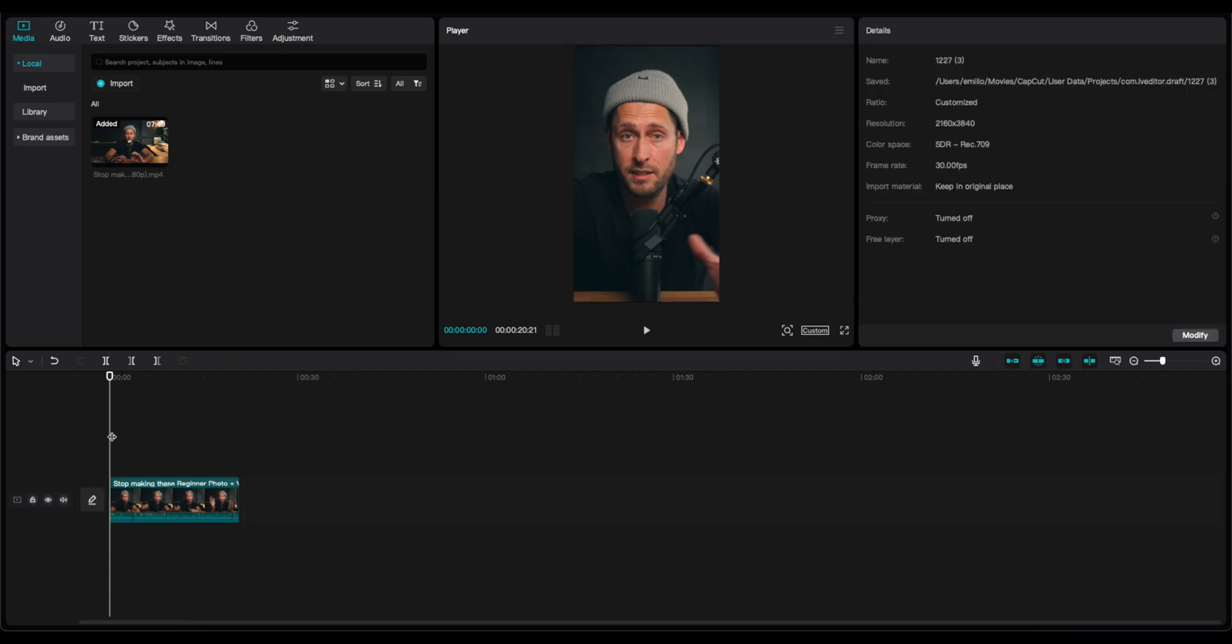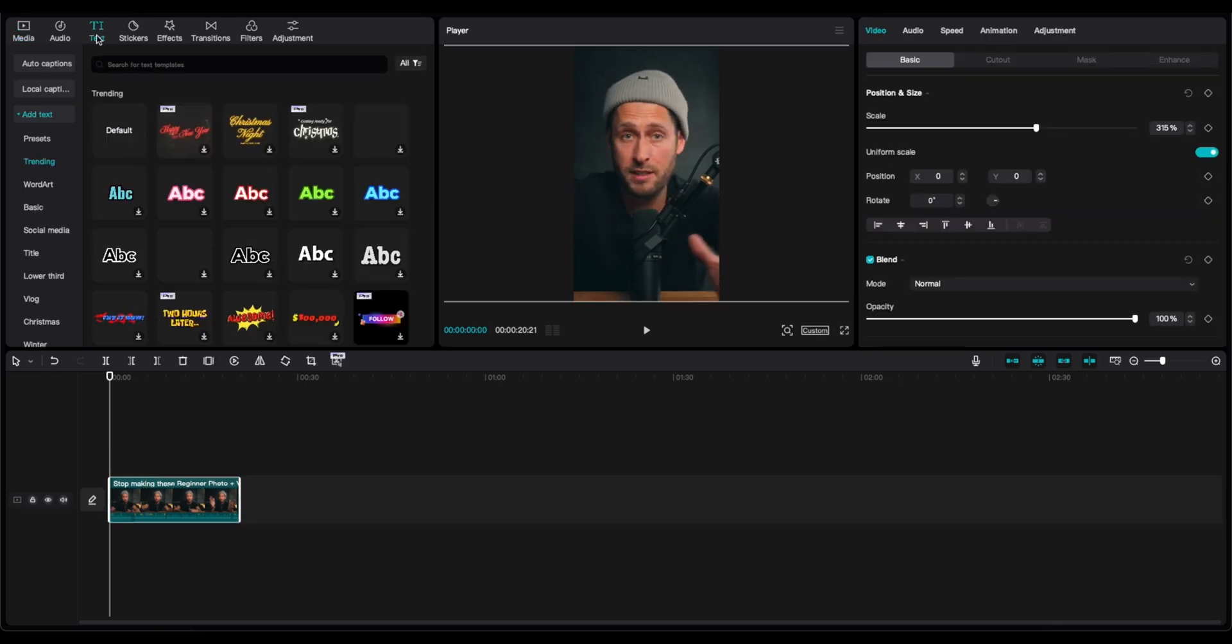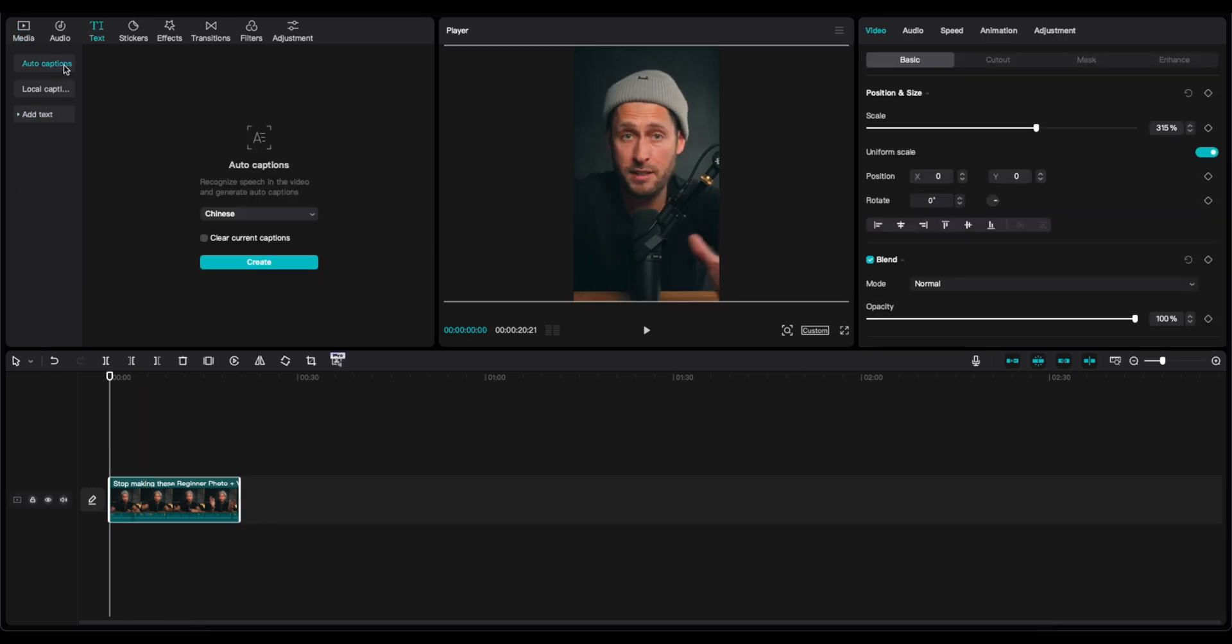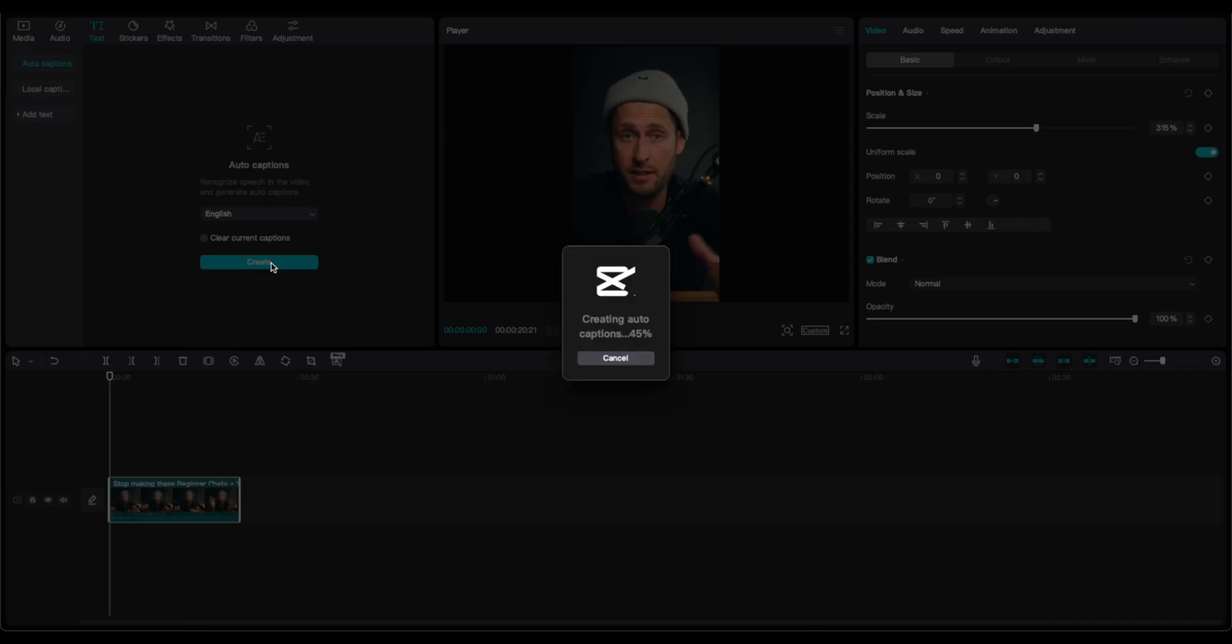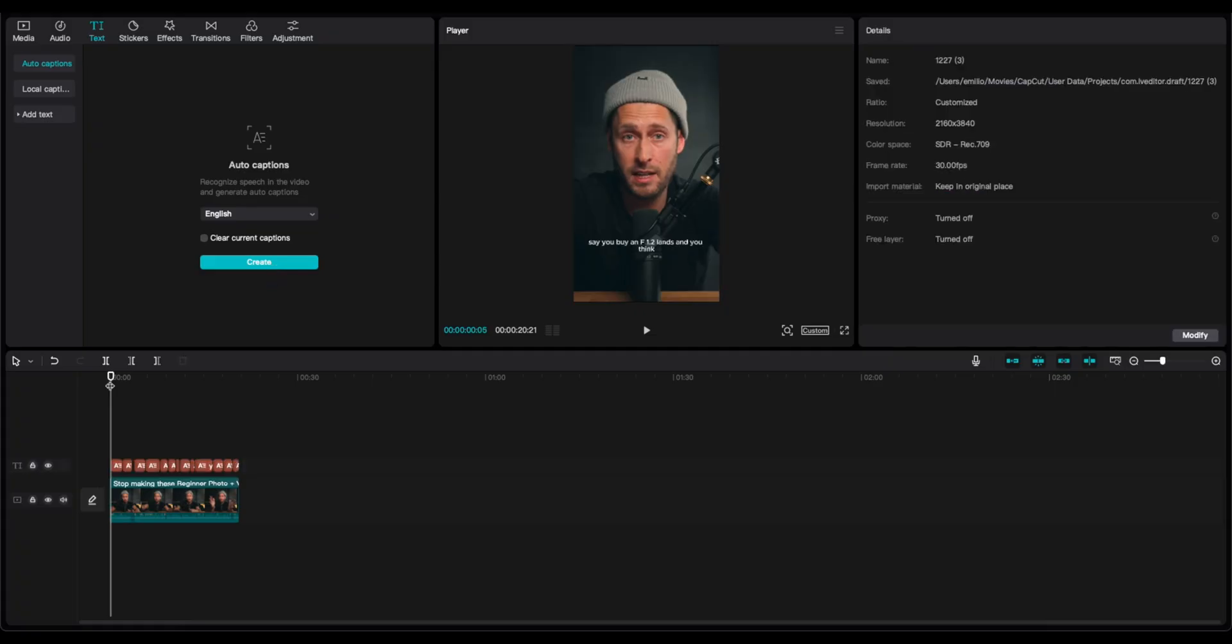The majority of vertical videos, in order to succeed, they need to have captions. Now, instead of going and writing the captions by yourself manually, we're going to go here to text. We're going to go to auto captions. We're going to select English and click on create auto captions. Boom. We're ready. The captions are auto generated.